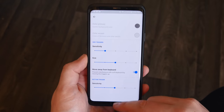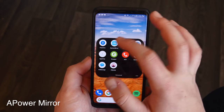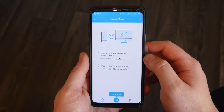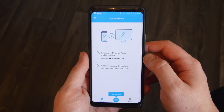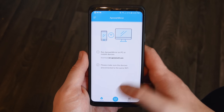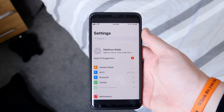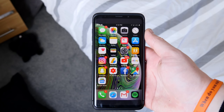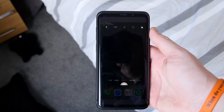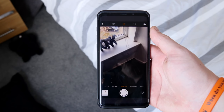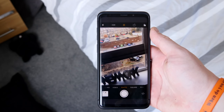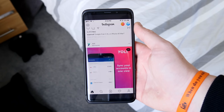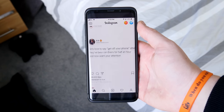Up next is an app called Apower Mirror. This one is actually a pretty neat app if you want to cast a device onto another device. If you want to cast an Android device onto another Android device you can do that using this app, or you can even AirPlay from your iPhone to your Android device, so you can play your iPhone screen on your Android.